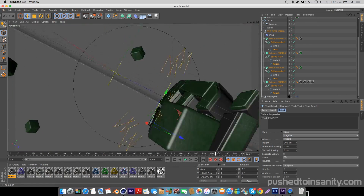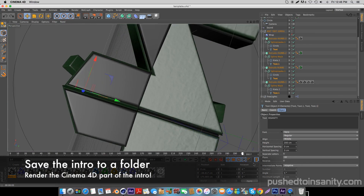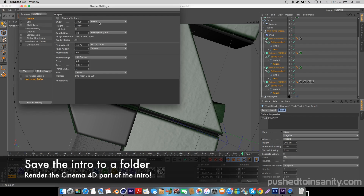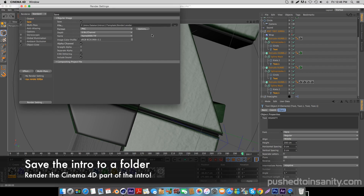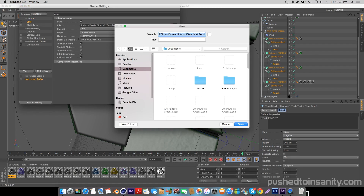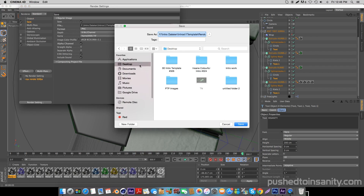Once you finish editing the text and the color, you are pretty much ready to render your intro. Go to your render settings, save your intro to a folder, and you guys can start rendering out the Cinema 4D party intro.